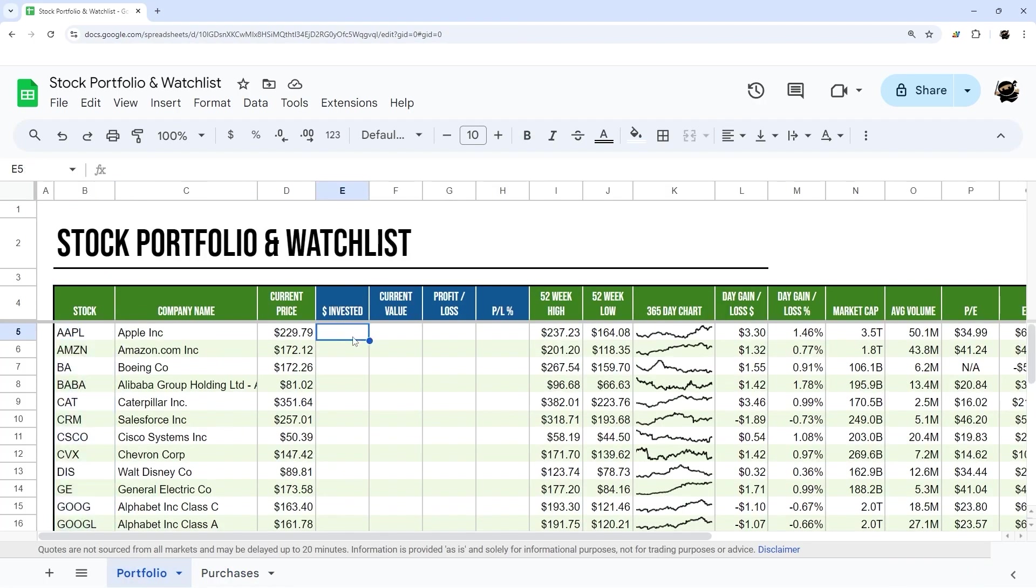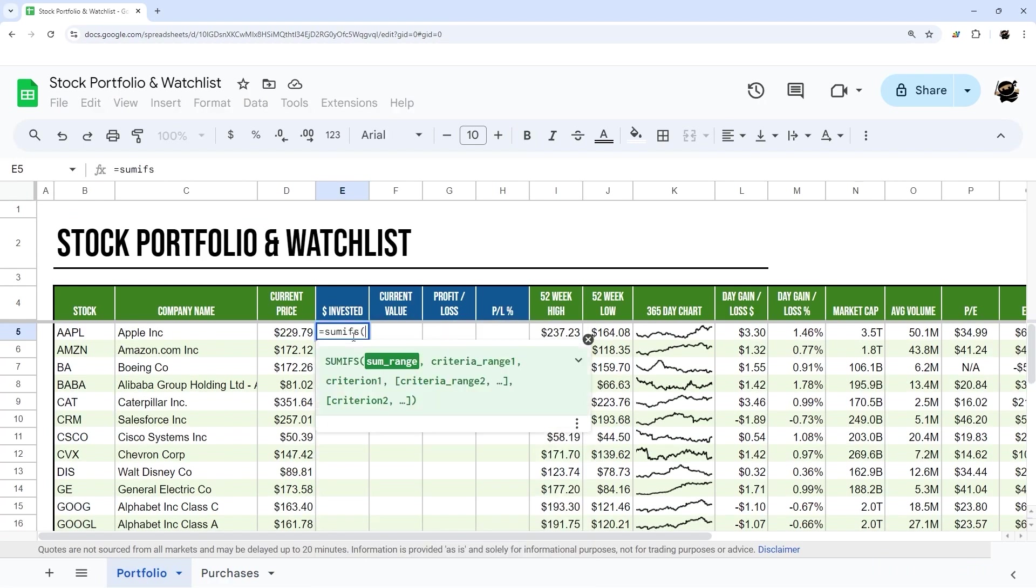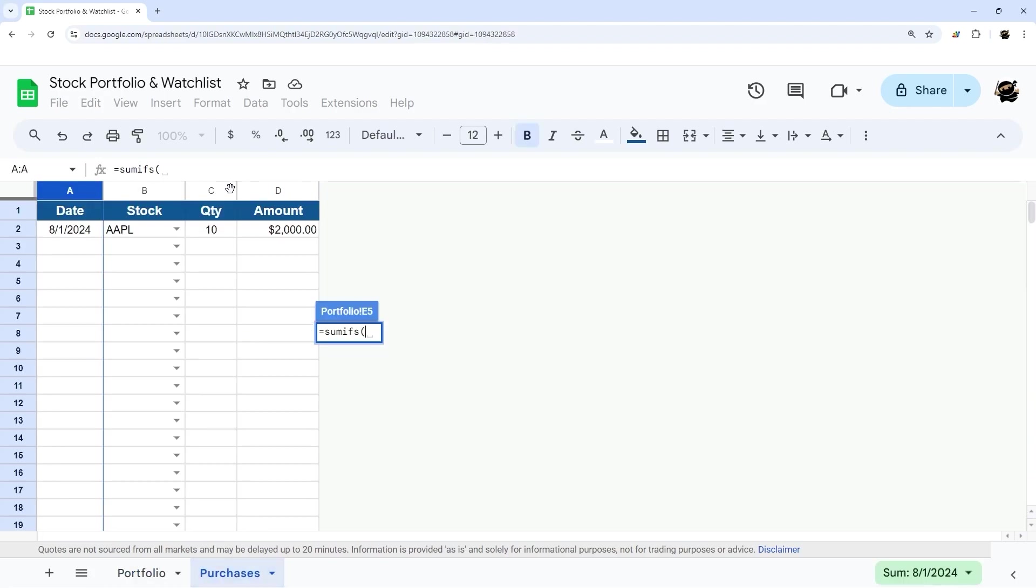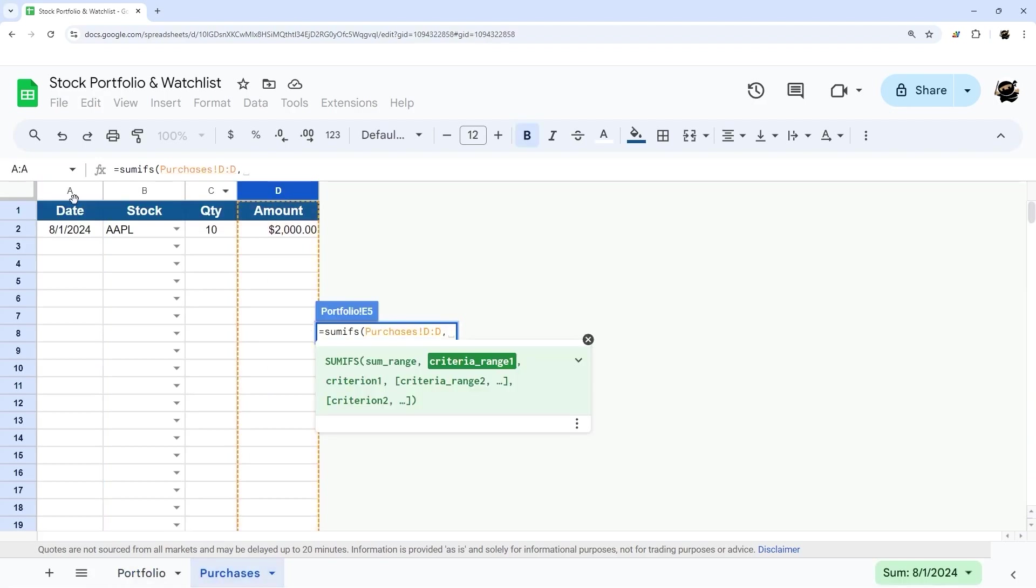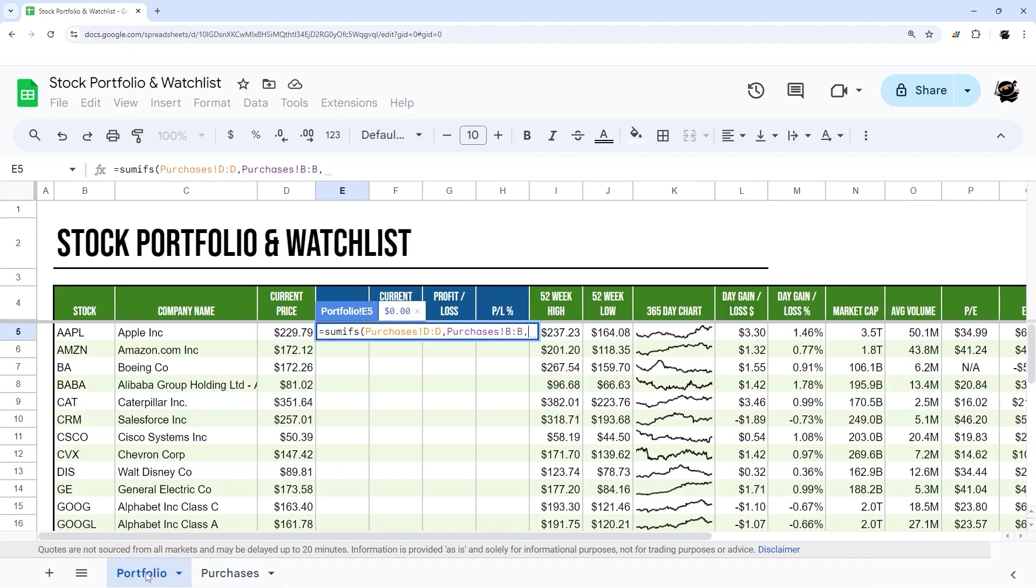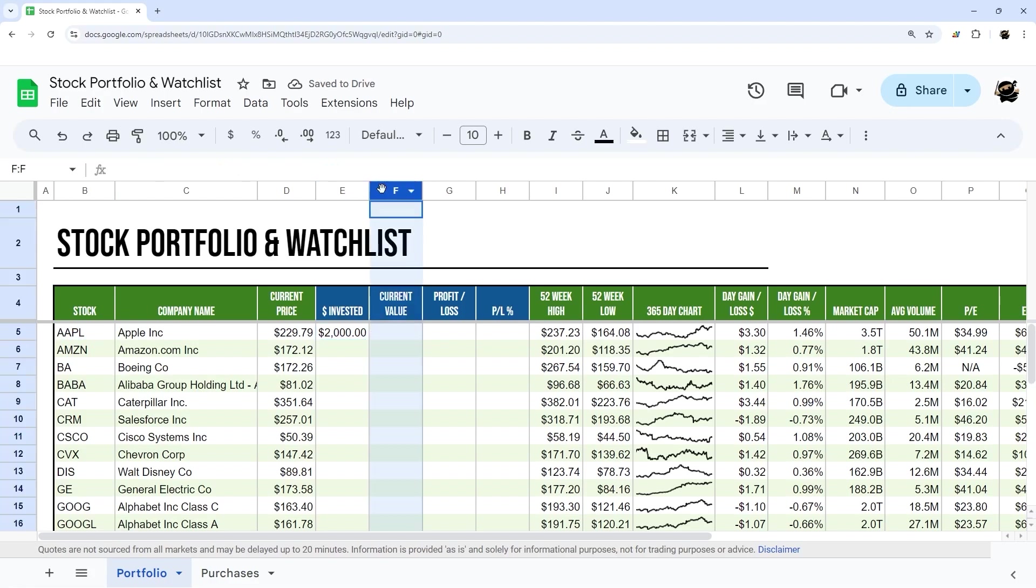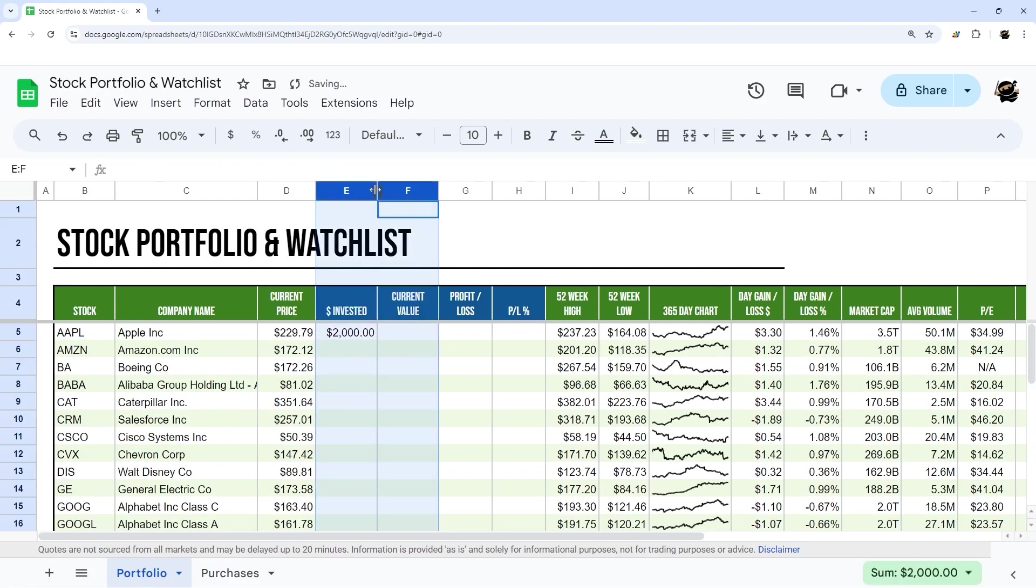And then what we're going to do is some simple formulas to determine what we have invested. And so I'm going to use a simple SUMIFS, and then what we're going to do is sum up the amount where the stock is equal to our stock ticker, and there is our $2,000. Let's go ahead and select these, make them just a little bit wider.